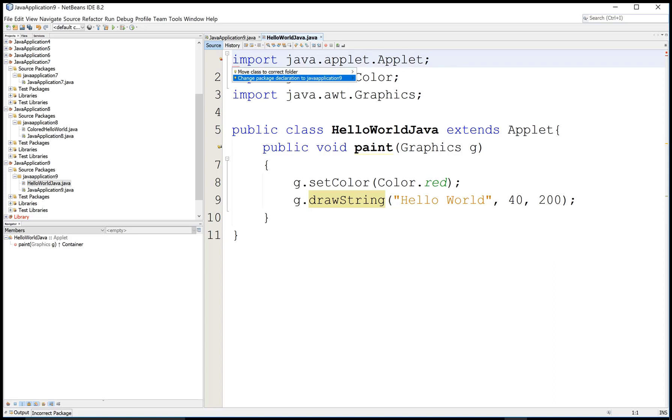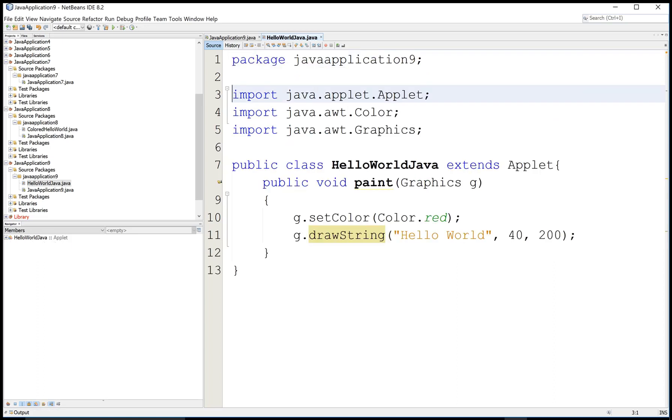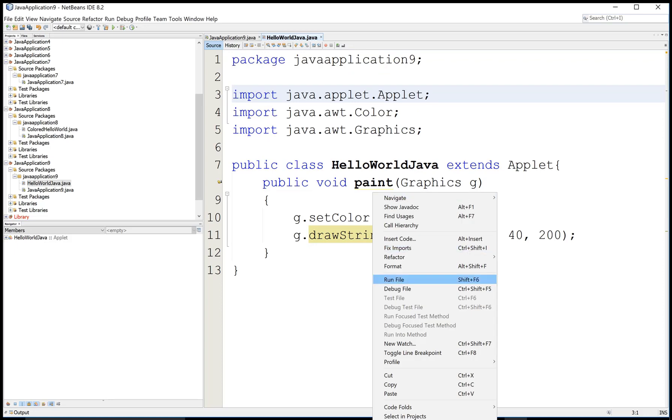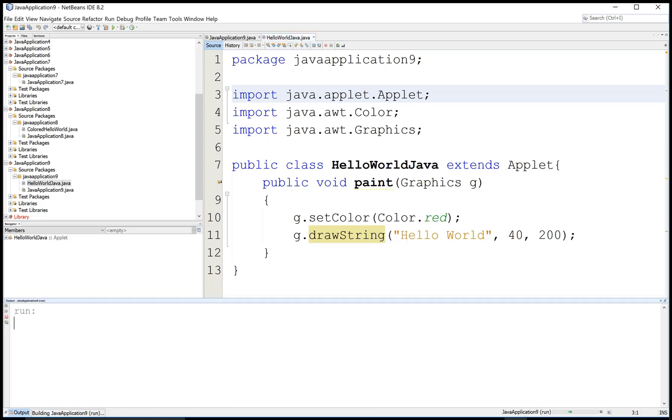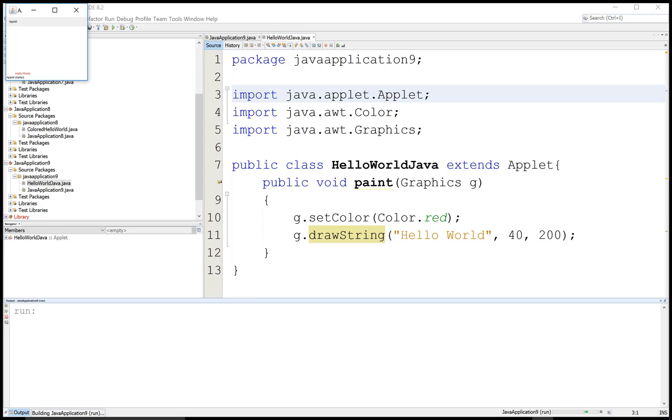To resolve that class by using same package, change package to package javaapplication9, so this class exists in the same package. Run file, your output is there.